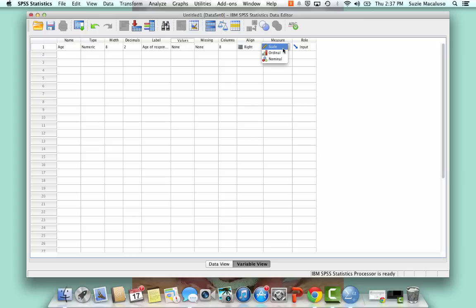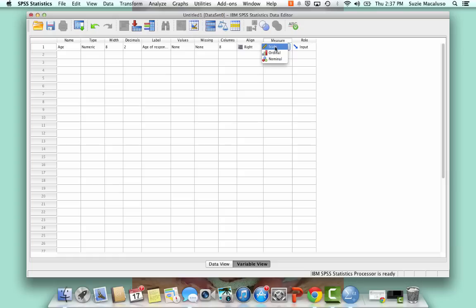If you go over to measure, this will tell you if it's going to be numeric, which is scale, ordinal, or nominal. So since I'm going to leave this as a number, I'm going to make it a scale variable.